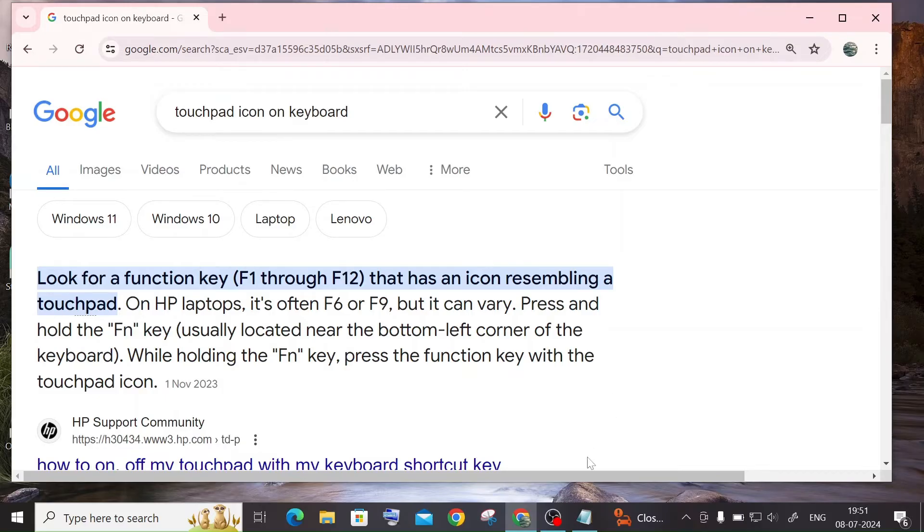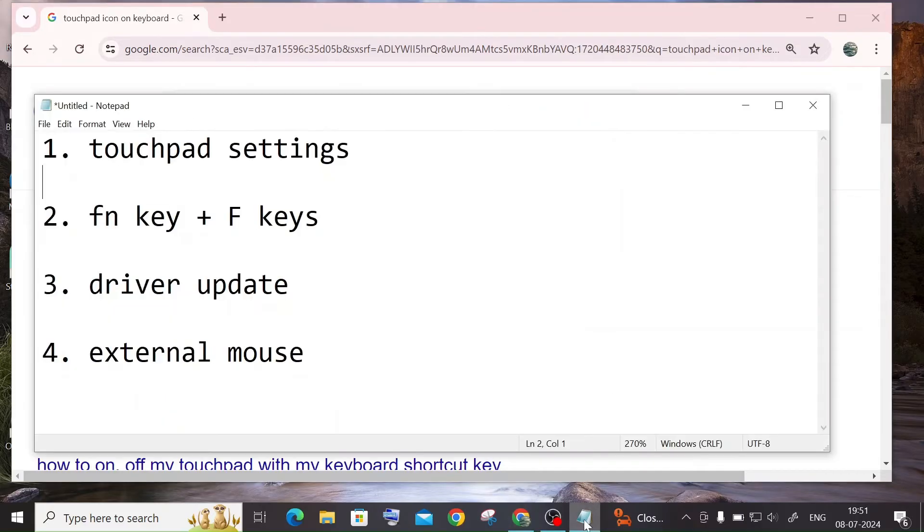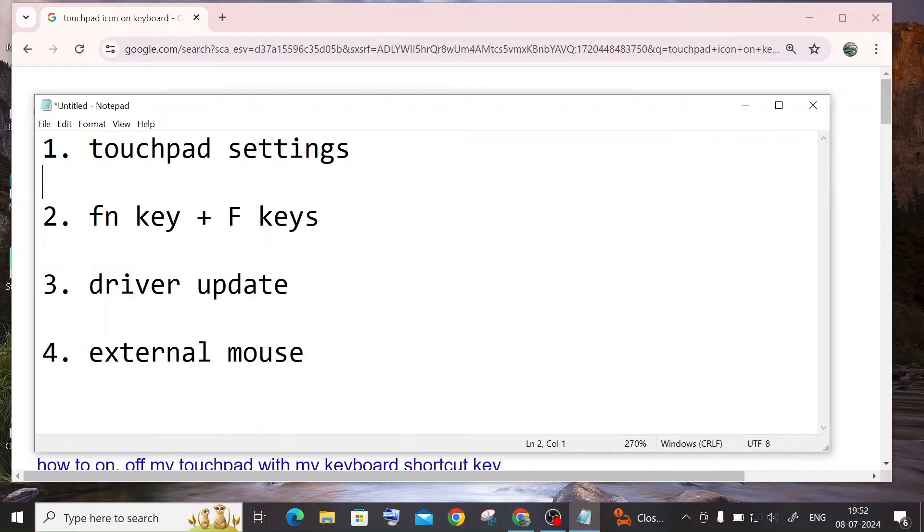So you need to individually press function key with the F1 till F12 keys. So that may also work, like turn on your touchpad in case if you have a touchpad key on your laptop. So that may also vary. And next is going to be updating the driver.